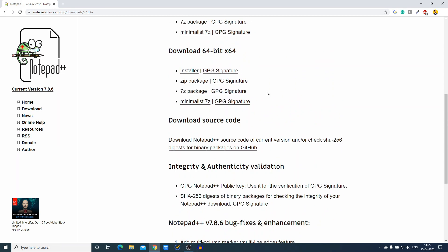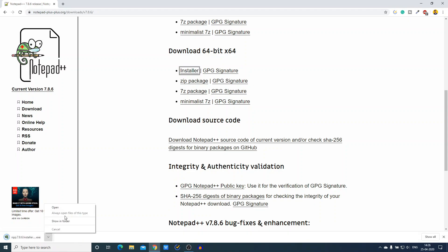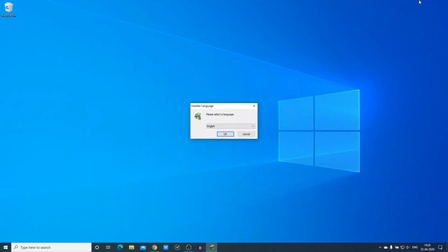I have a 64-bit operating system, so I'm going to download the 64-bit installer file. Simply click on installer and here you can see it is downloading. After the download is complete, just open the file and minimize the browser.